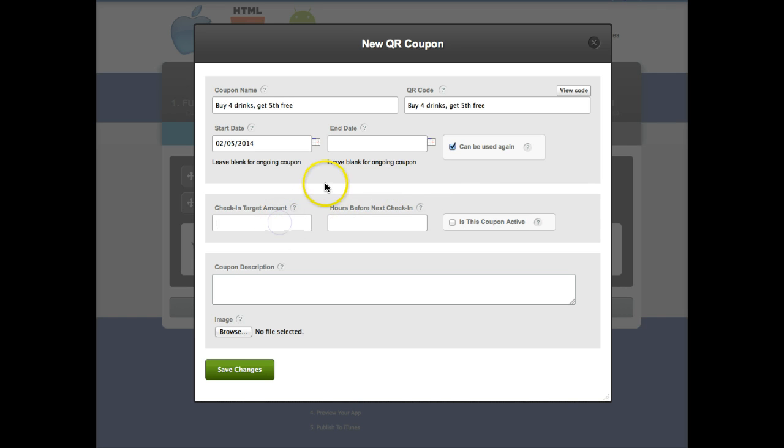So the check-in target amount we're gonna want that for four because they got to buy four before they get the fifth for free.